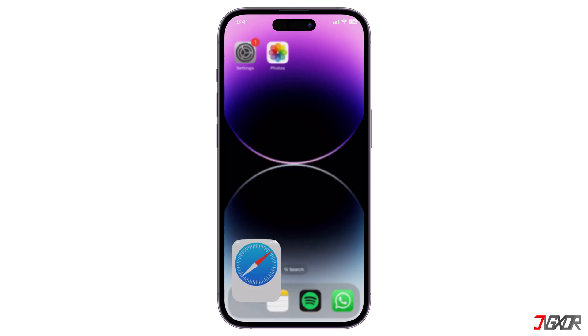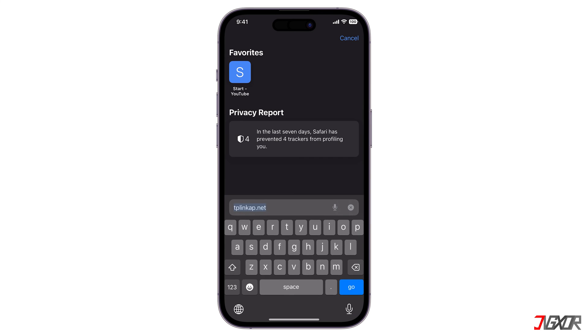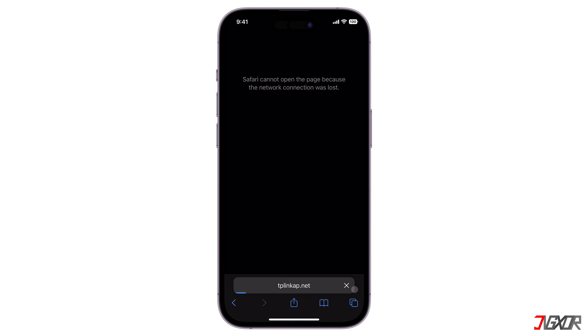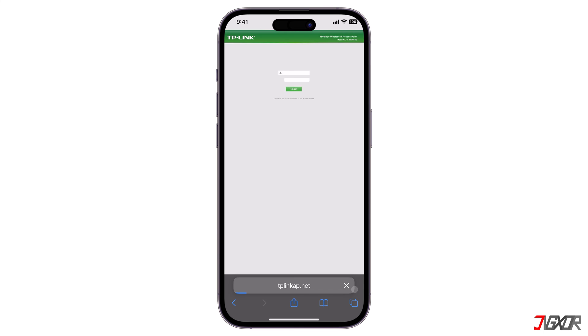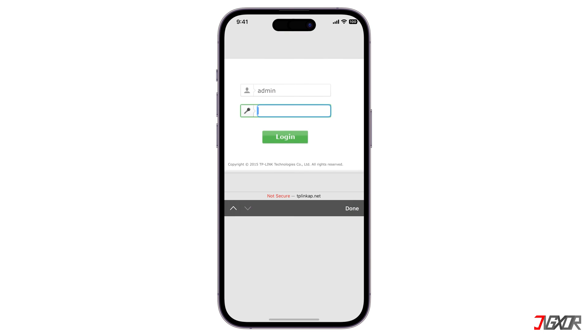After obtaining the IP address, simply open it in a browser and log in with the default user credentials. Often, this includes 'admin' as both the username and password, assuming you haven't changed them yet.